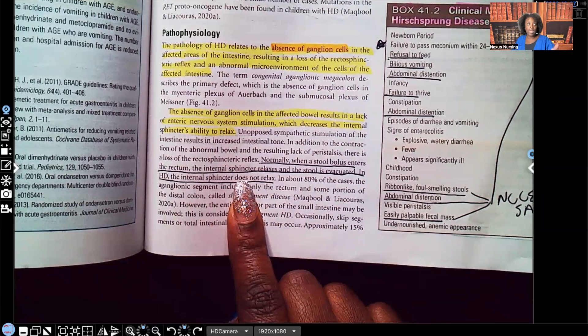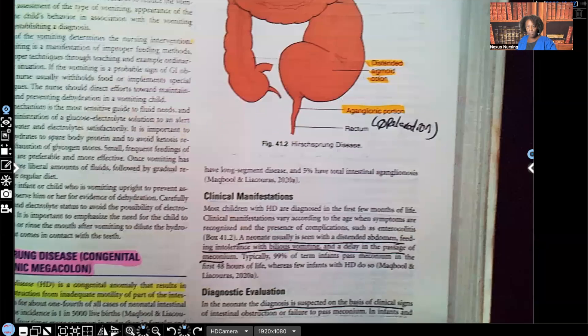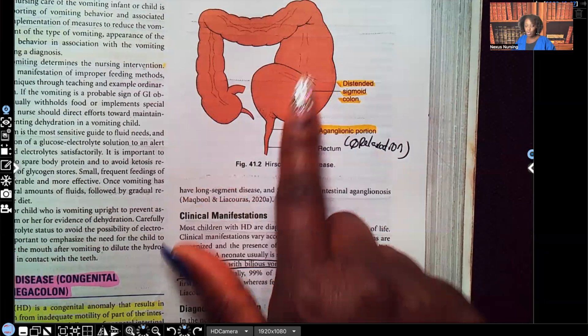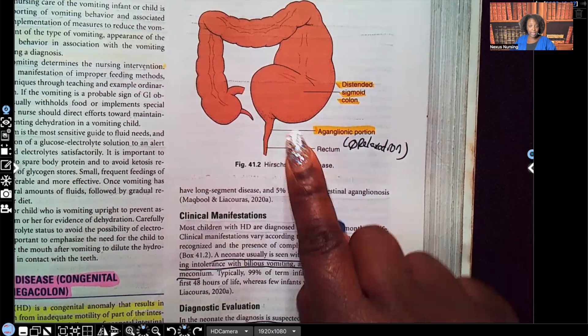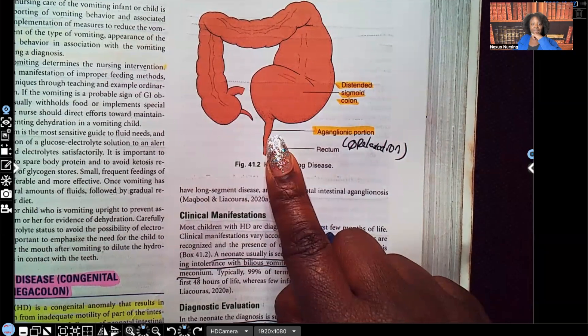Take a look at this. Here's the colon — this is the sigmoid colon. Look at how distended it is. The reason it's so distended is all that fecal matter that's supposed to be going through the rectum is not. That rectum is not relaxing. This portion is the aganglionic portion — there's no relaxation of that internal sphincter.